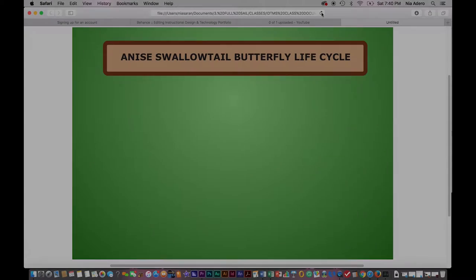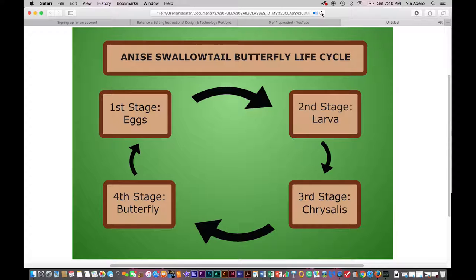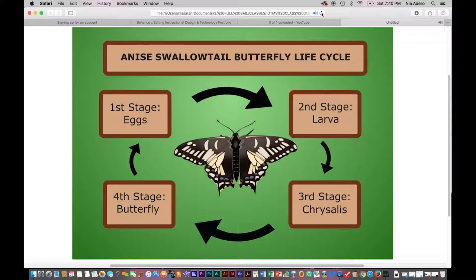This lesson is about the Anise Swallowtail Butterfly Life Cycle. Have you ever wondered about the metamorphosis of a butterfly? That is, how they are born and develop into adults. Let's explore further.